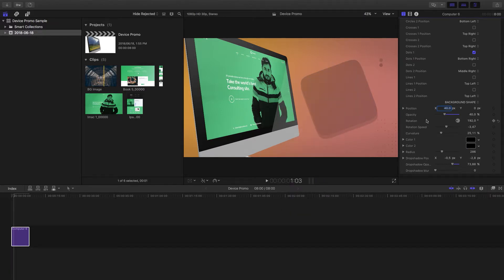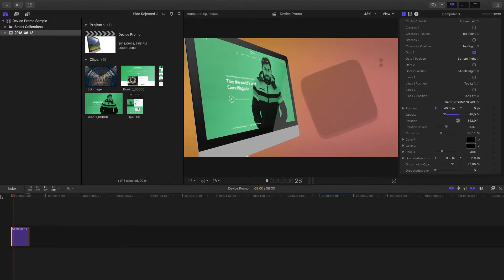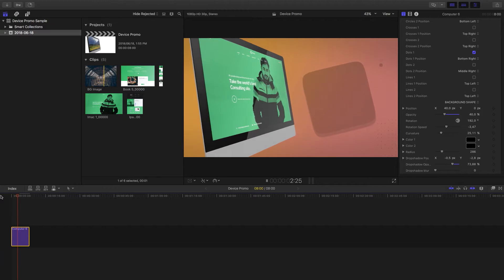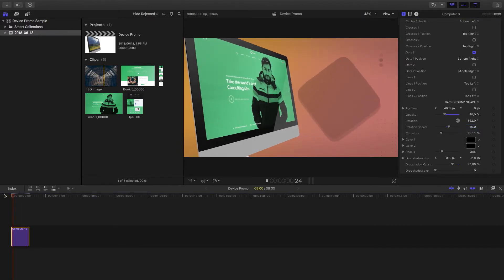You also have the option to add a drop shadow, which you can turn off if needed, blur it further, and move the position around. You can also change the rotation speed — right now it's going a little bit slower, but if we change it from minus 3.47 to 15, that shape is going to spin quite quickly.